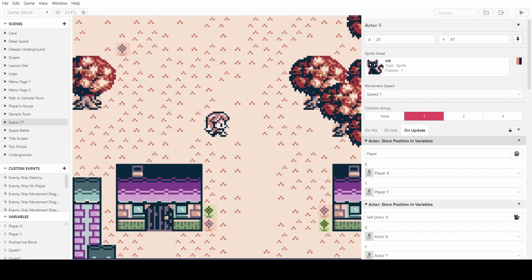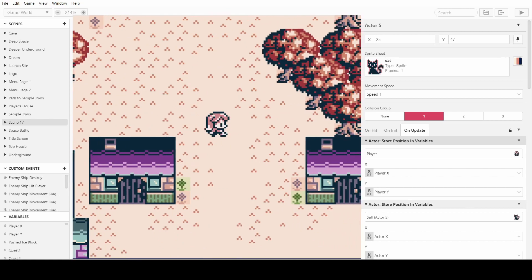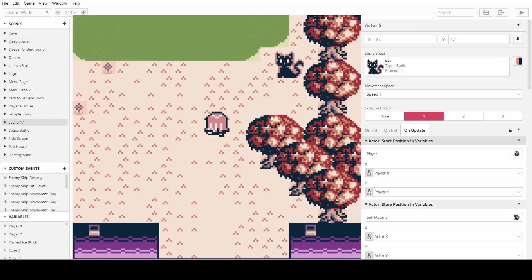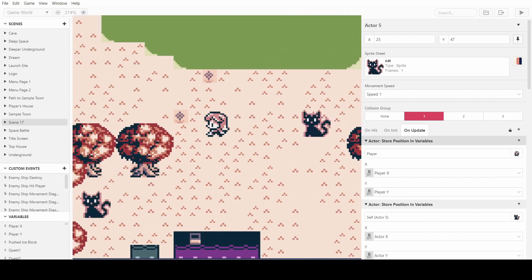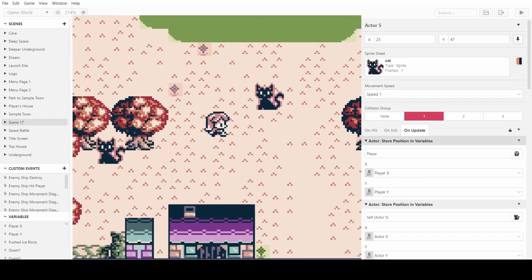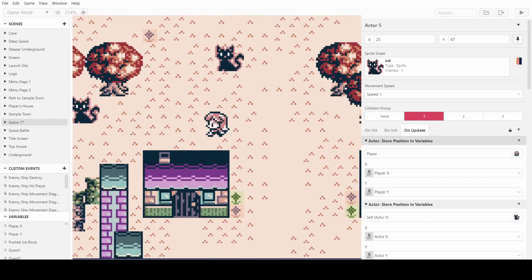Welcome back, everybody. In this episode, I will be showing you how to make the AI from the last video, the Zelda combat, chase you like this.